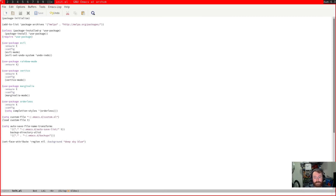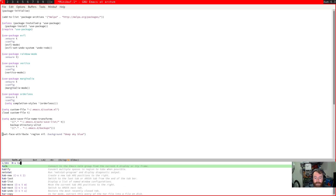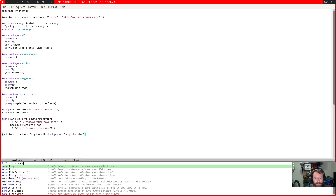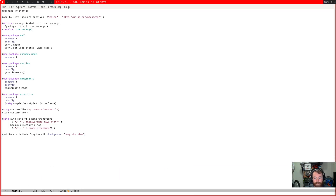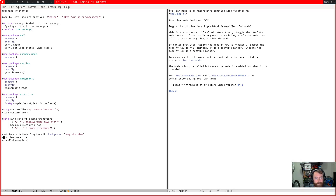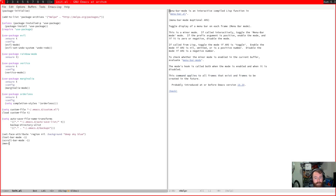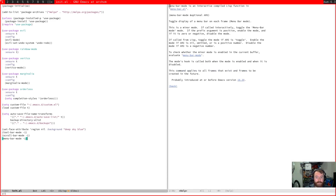Now the other cosmetic changes I like to make: I like to turn off toolbar-mode with -1 to disable if the arg is negative. I'll also turn off scroll-bar-mode with -1. And then menu-bar-mode as well. And that just cleans up our windows a little bit.